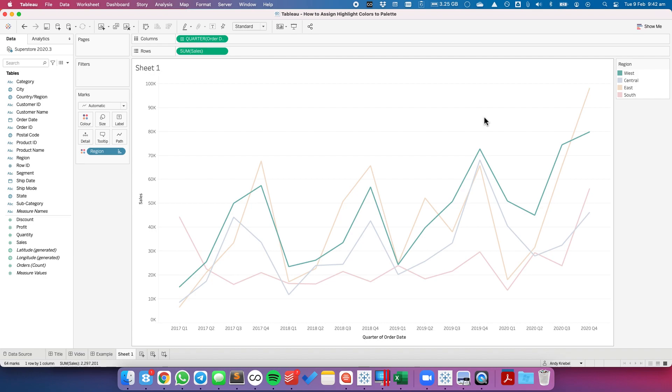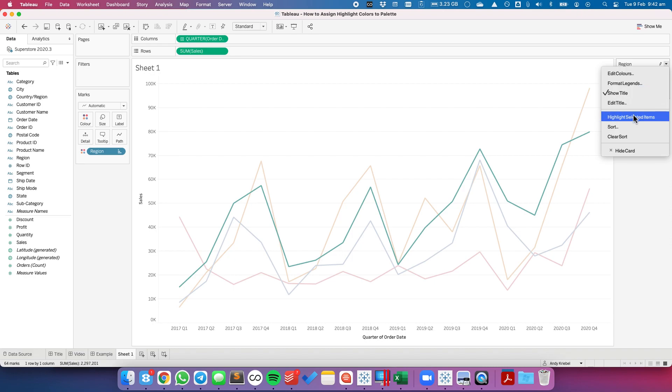But you might wonder, well, how do I get those colors back? If I hit the drop-down, you can see there's no unselect option.